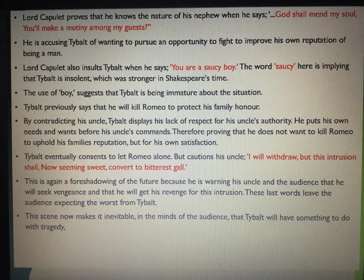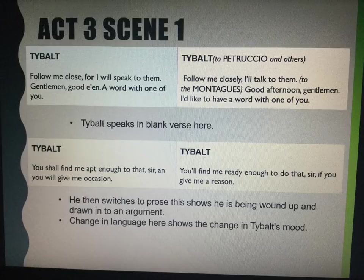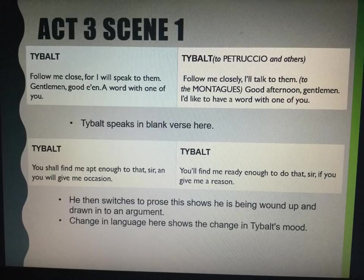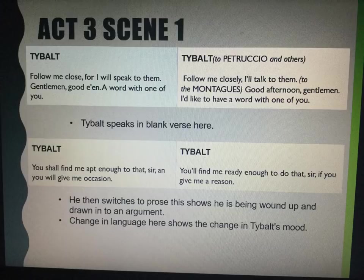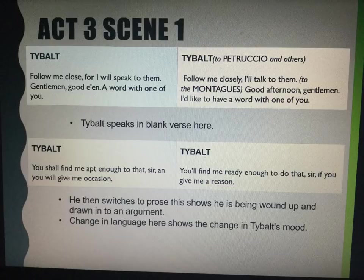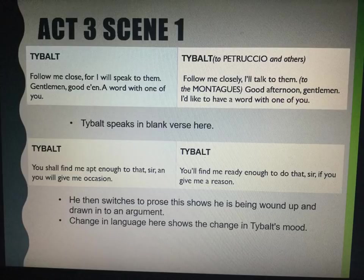We get to Act 3, Scene 1 — arguably the turning point in the play in terms of quickly leading to the lovers' deaths. Tybalt turns up and says: 'Follow me close for I will speak to them. Gentlemen, good even — a word with one of you.' Translation: 'Follow me closely, I'll talk to them. Good afternoon, gentlemen, I'd like to have a word with one of you.' As I said before, he now speaks in blank verse, having spoken in rhyming couplets earlier to show his arrogance and overconfidence. He then switches to prose as the scene develops, showing he's being wound up and drawn into an argument — the change in language shows the change in his mood.